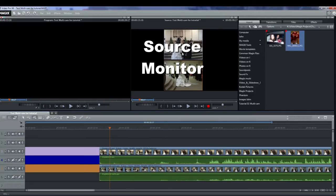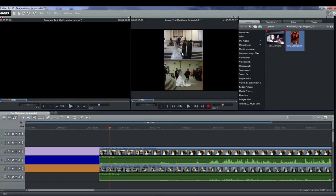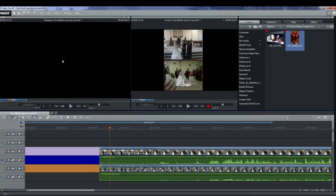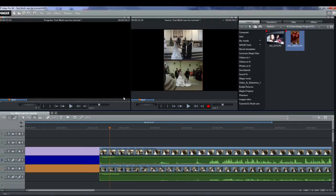The videos on the multicam tracks do not show up in the preview monitor, only the source monitor. Whichever camera or video is selected while playing will be copied to track one, the target track. This is known as multicam cutting.